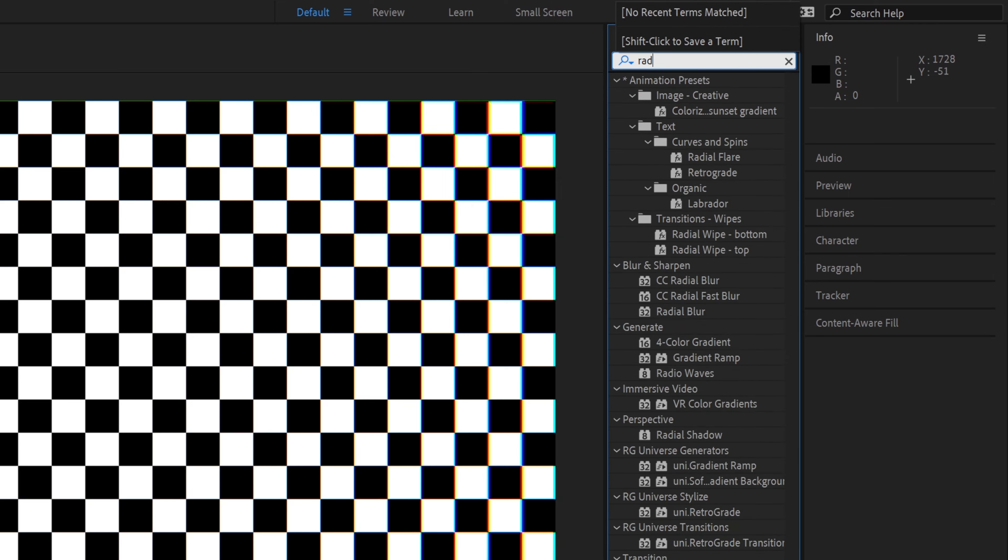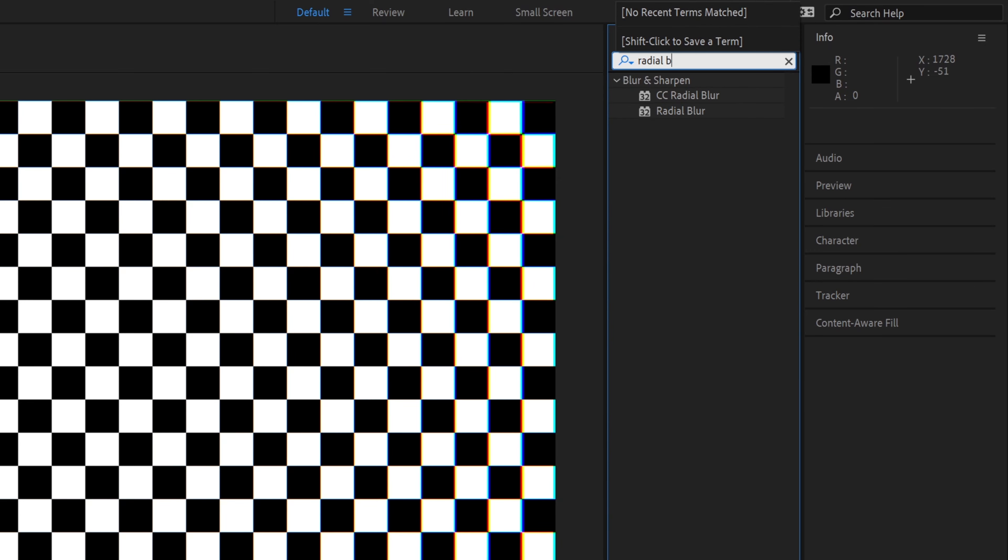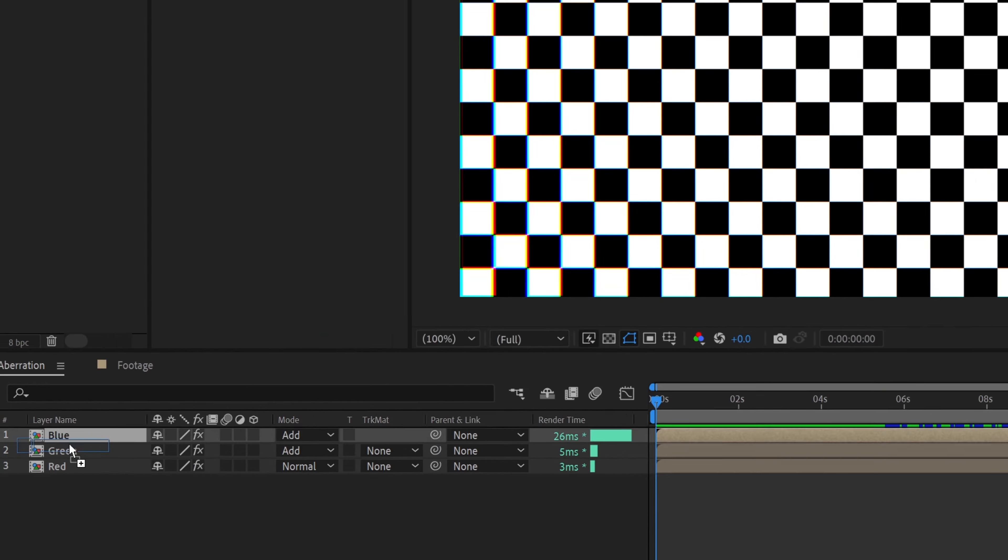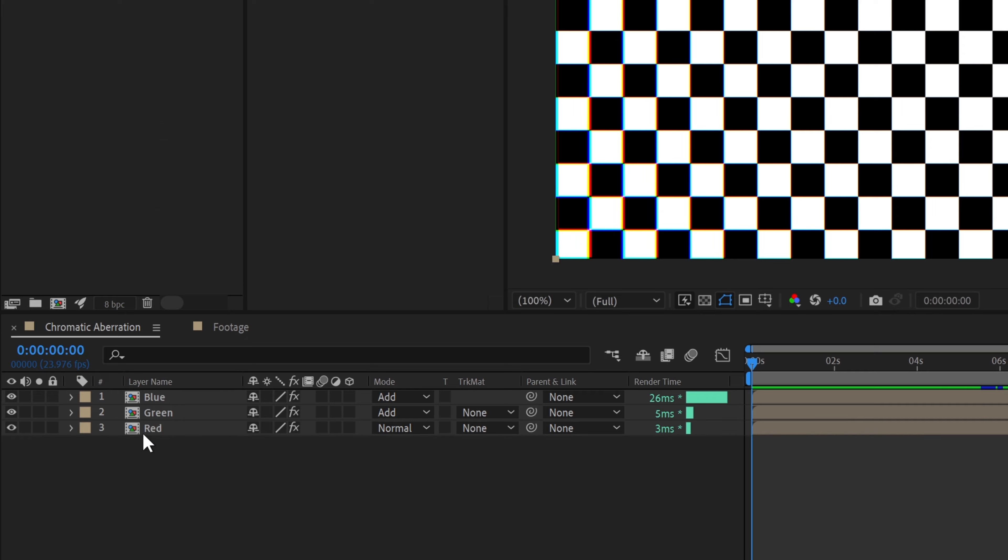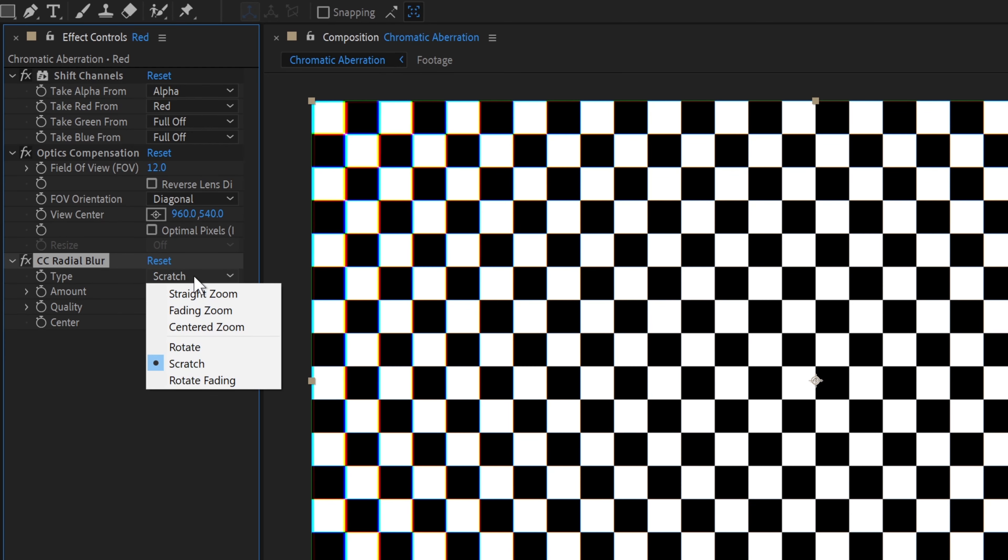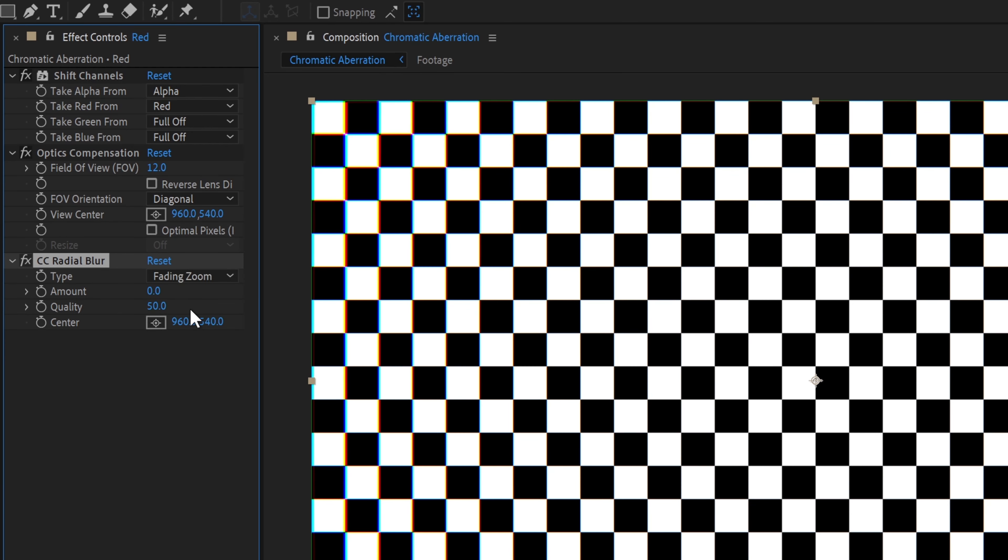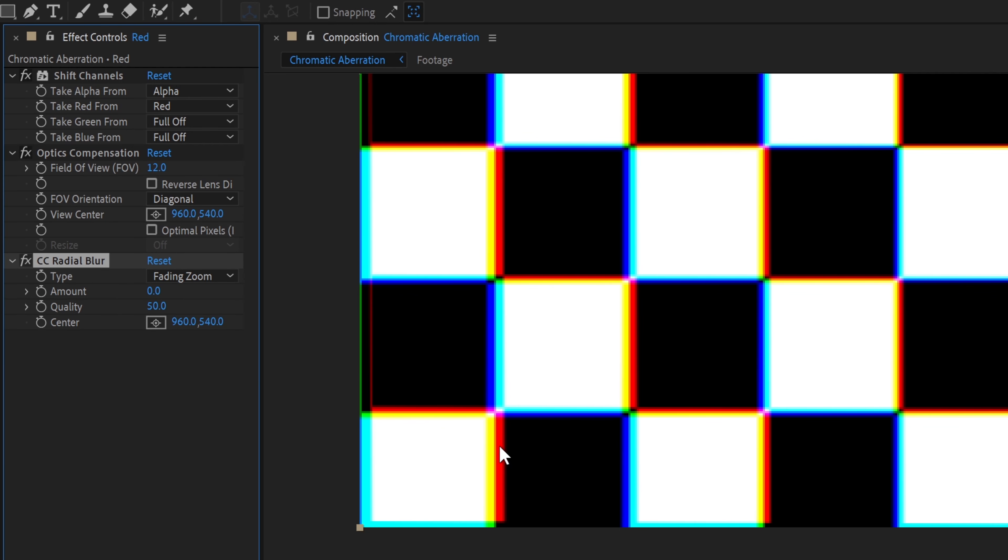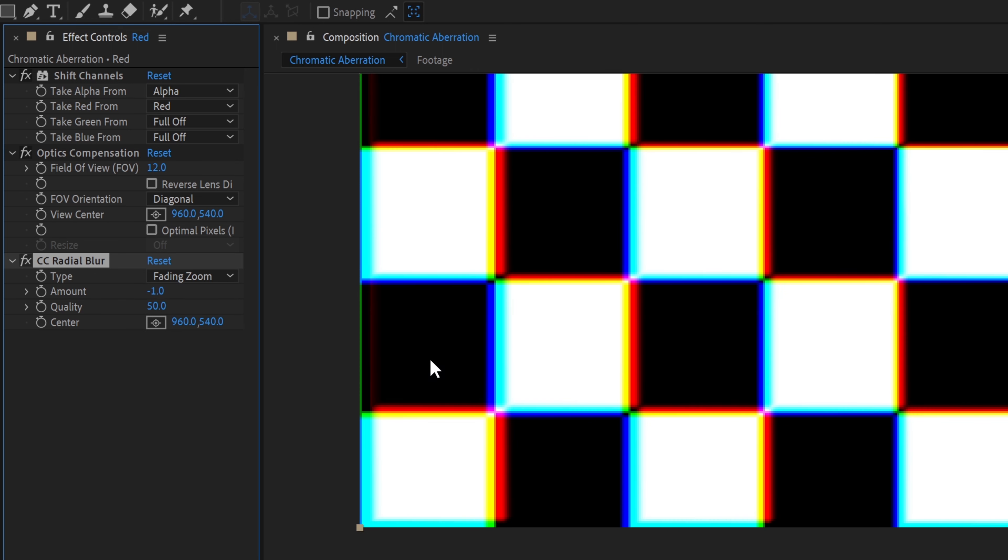Add an instance of CC Radial Blur to the red layer. Change type to fading zoom, and set the amount. Because we're shrinking the red layer, we want to change this to a negative amount. In this case, we'll change it to minus one.